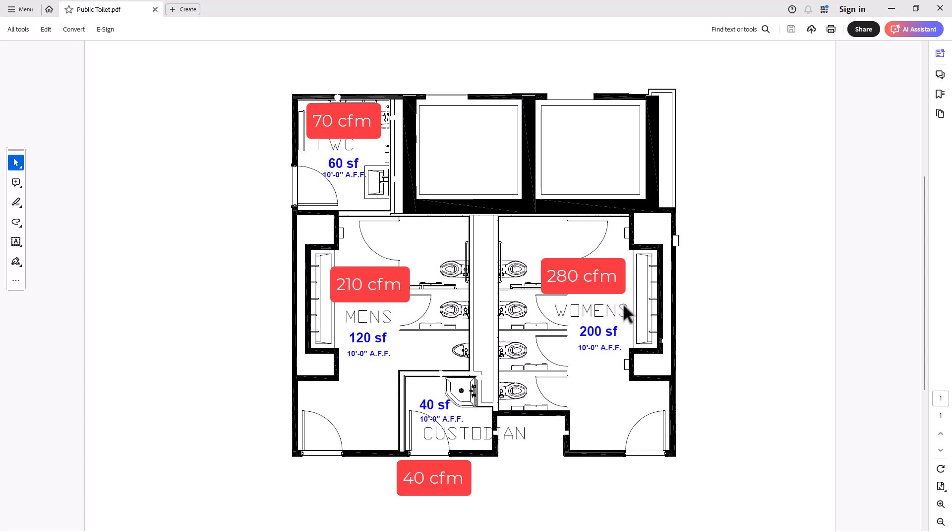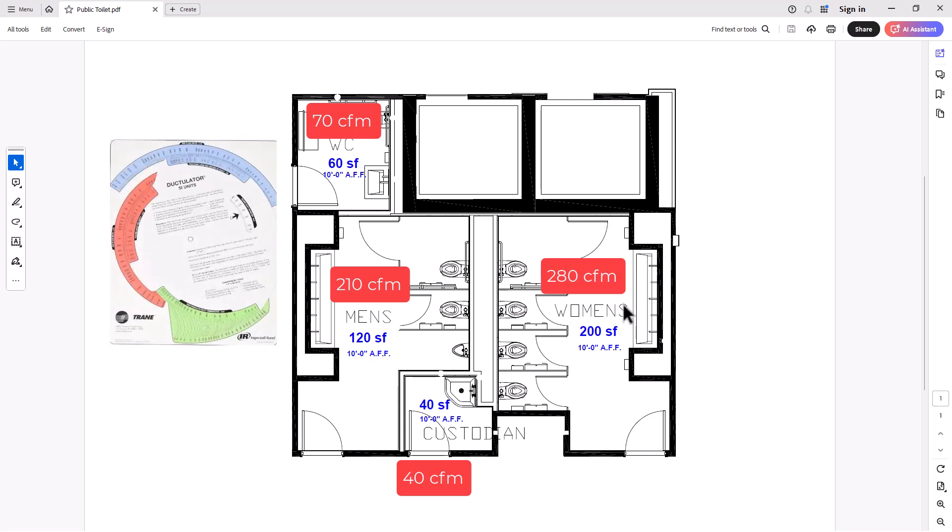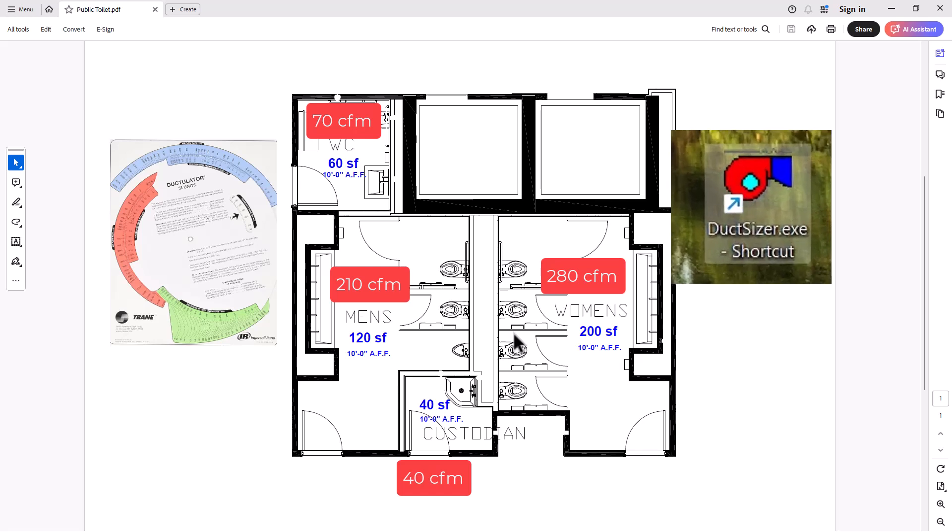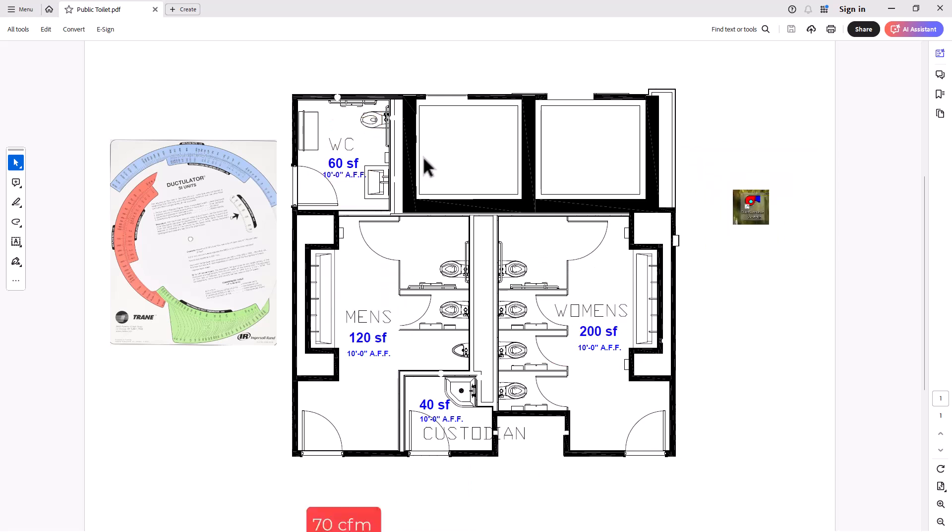So for that airflow, what you need to do is to provide ductwork. So the ductwork, you can size ductwork either by option one, you have your duct calculator or ductulator, or you can use the design DuctSizer tool, which is available and it's free online. So that's what we're going to do.